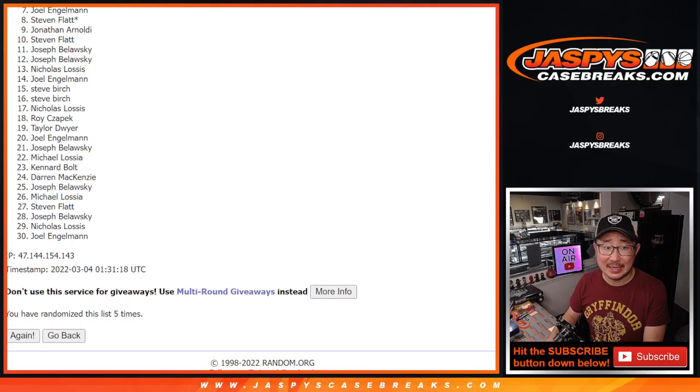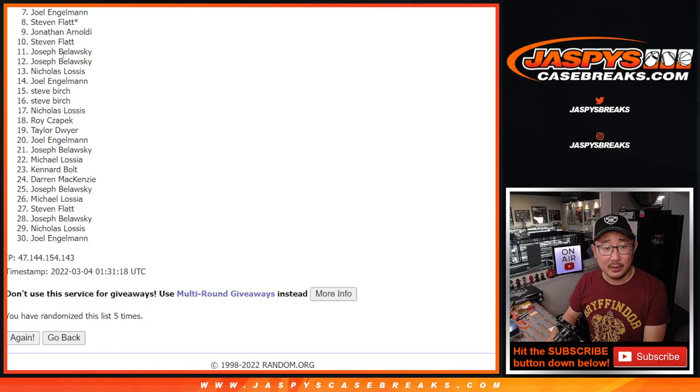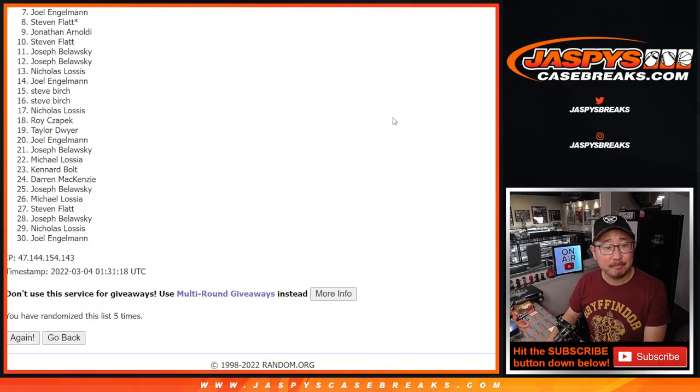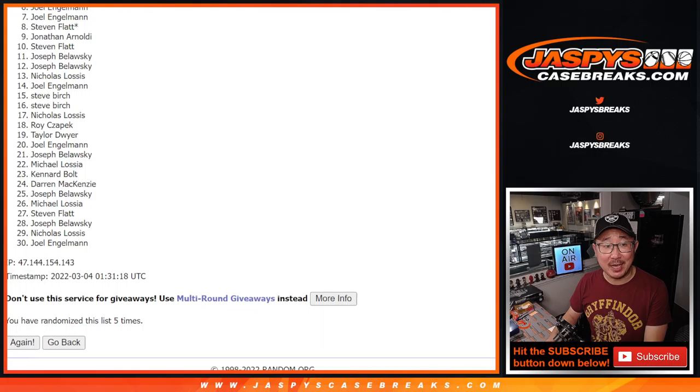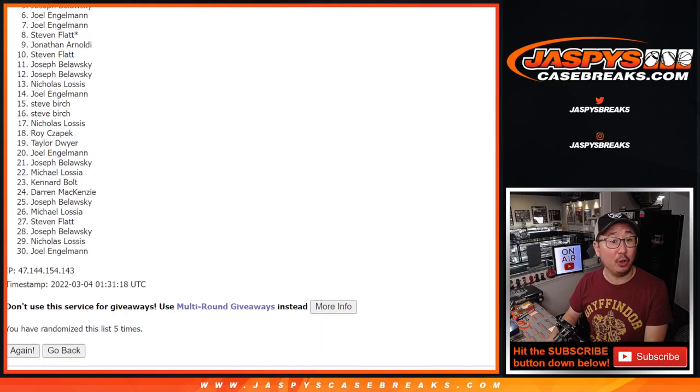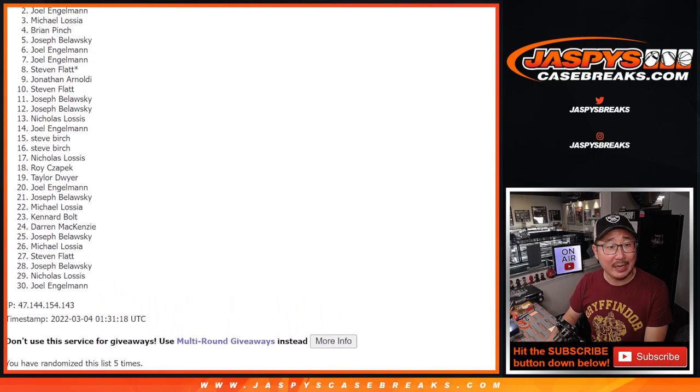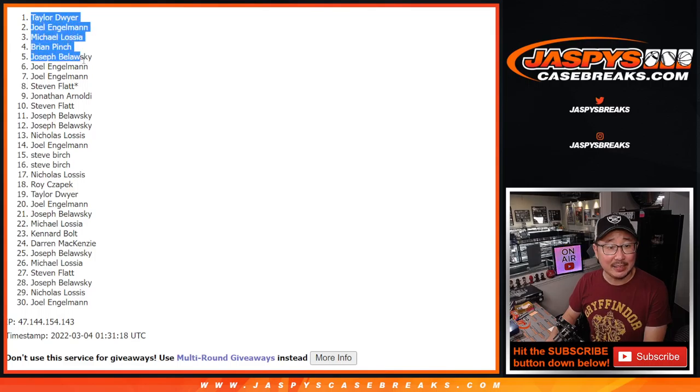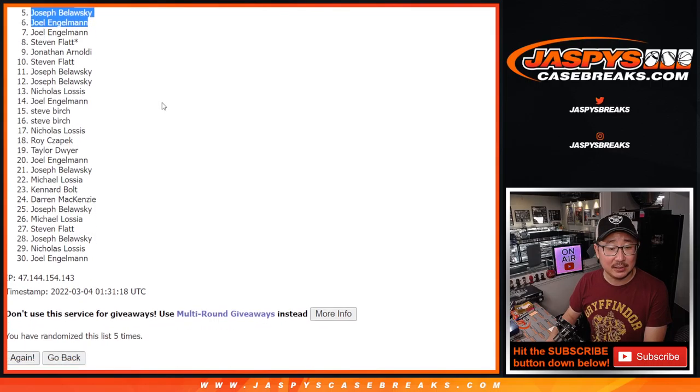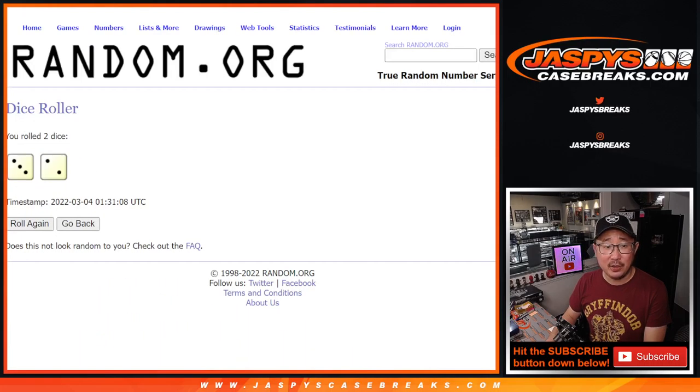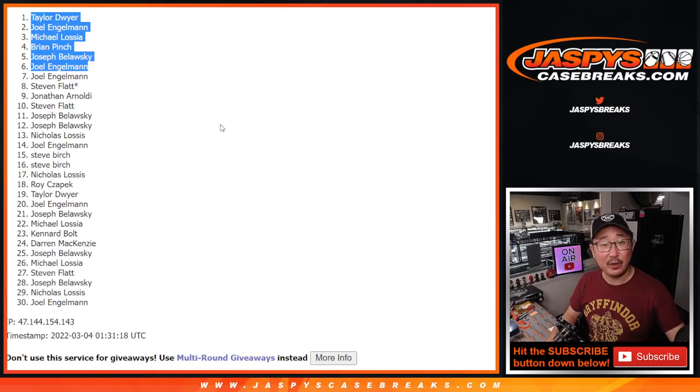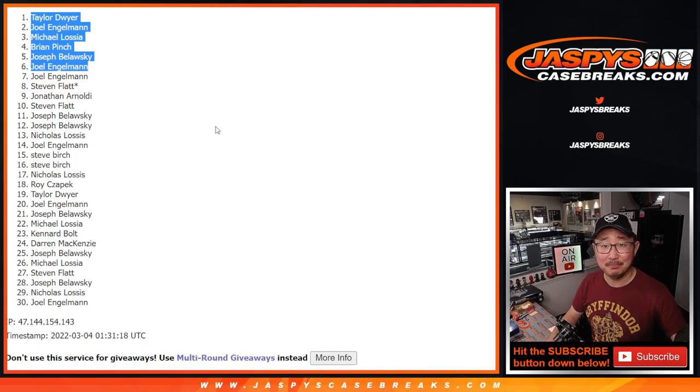Joel, sad times for you and for everybody below. But I appreciate you trying. Thanks, everybody. Top six, though. Happy times for Joel. Oh, you're in. Joseph, Brian, Michael, Joel again, and Taylor. Congrats to the top six. After five. We'll see you in the next video for the next break. Jaspy's Casebreaks.com.